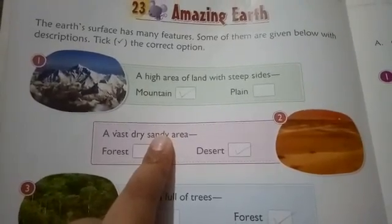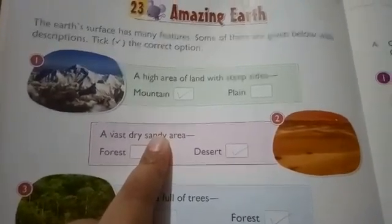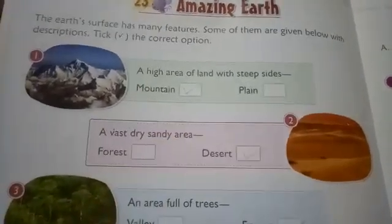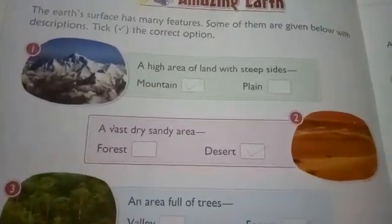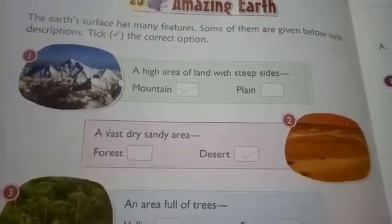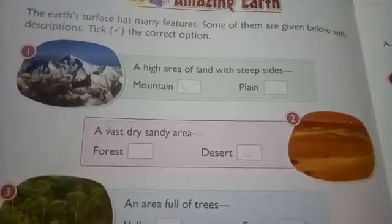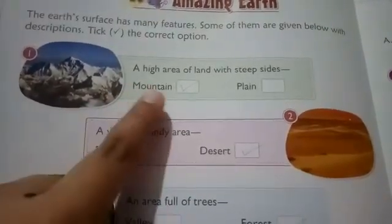Now read the first line: a high area of land with steep sides — means a big area with steep sides — known as plains or mountains? That one is mountains. So tick at the mountain option.